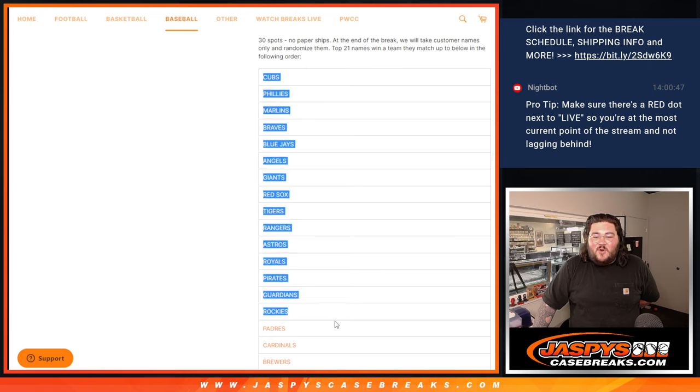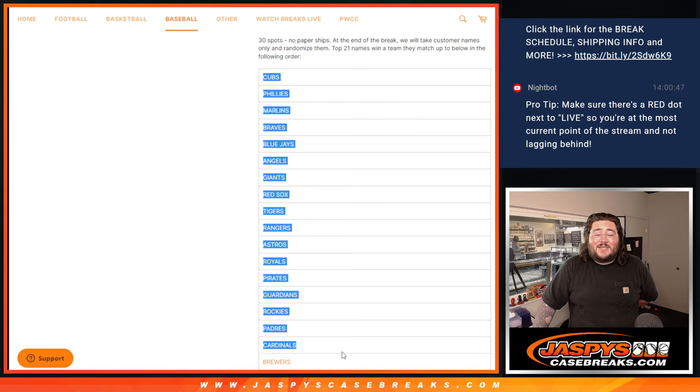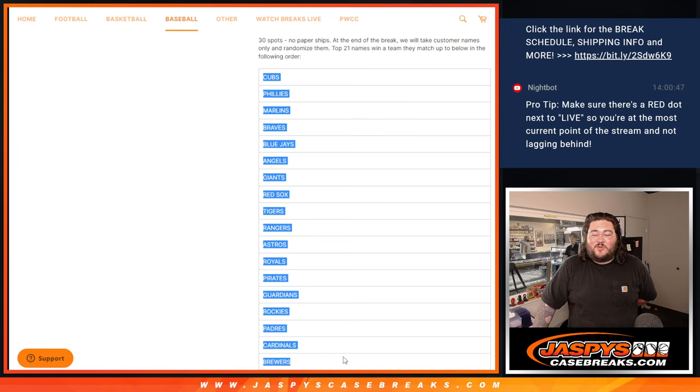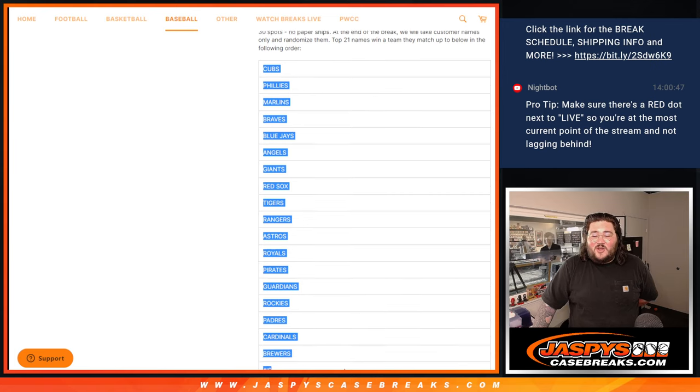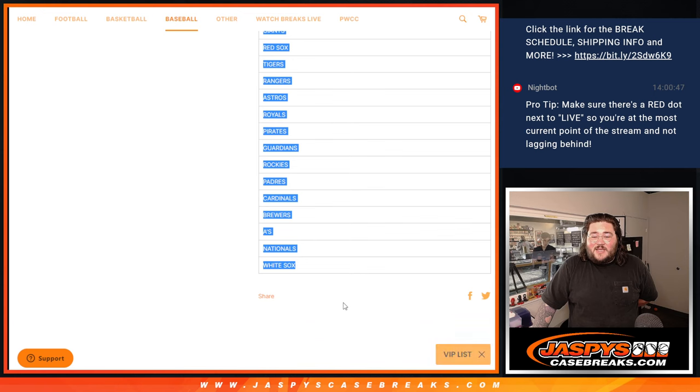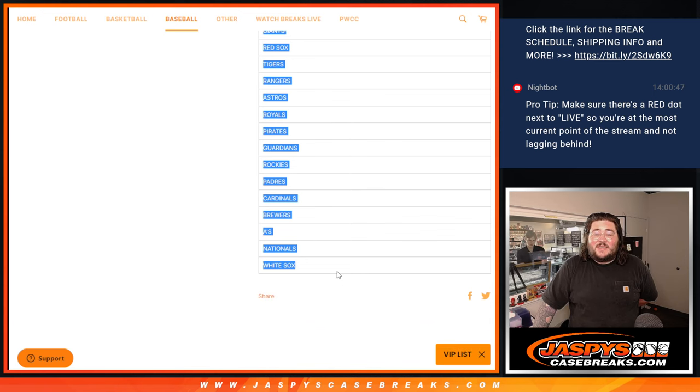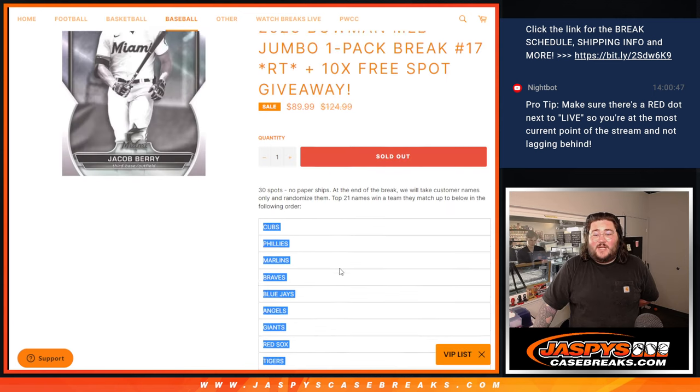Cubs, Phillies, Marlins, Braves, Blue Jays, Angels, Giants, Red Sox, Tigers, Rangers, Astros, Royals, Pirates, Guardians, Rockies, Padres, Cardinals, Brewers, A's, Nationals, and White Sox.